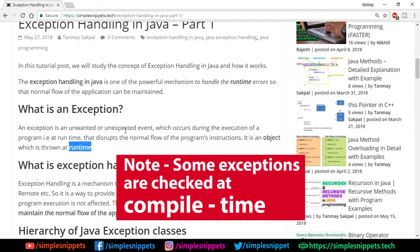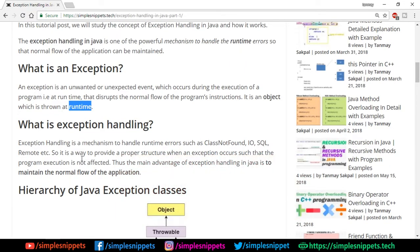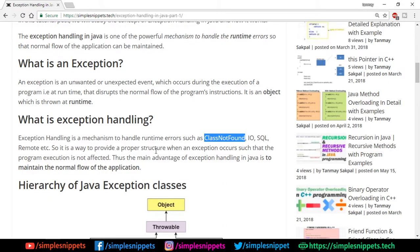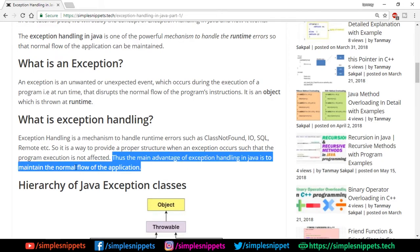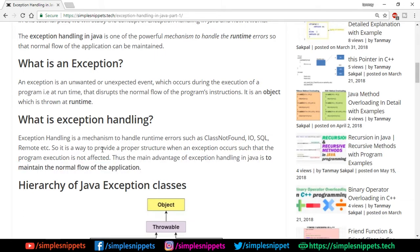Exception handling is a mechanism to handle runtime errors such as ClassNotFoundException, IOException, SQLException, etc. It provides a proper structure by giving us certain keywords and mechanisms to handle these exceptions, making us safe from the application crashing. This helps maintain the normal flow of the application, which is the main advantage.